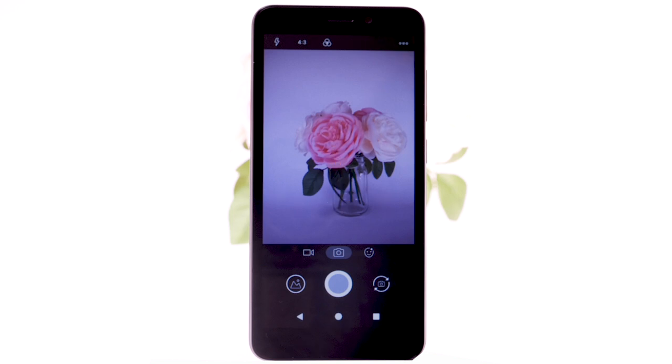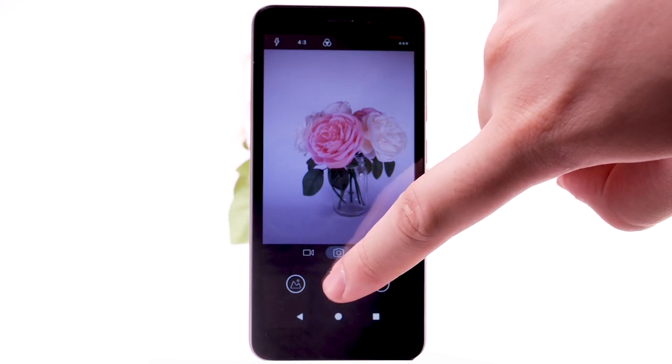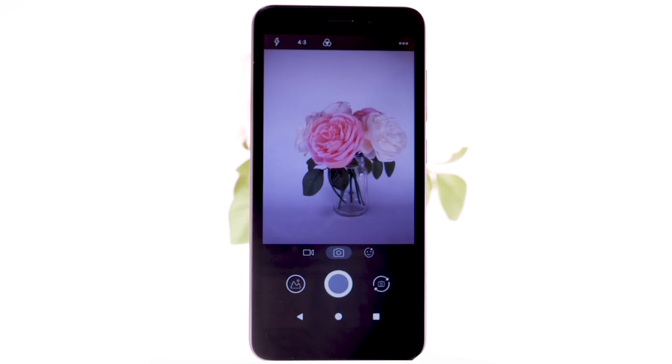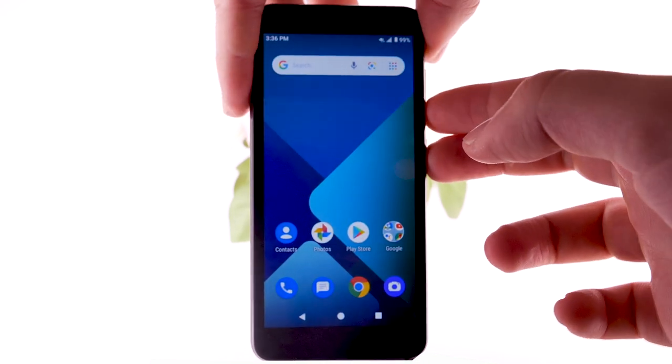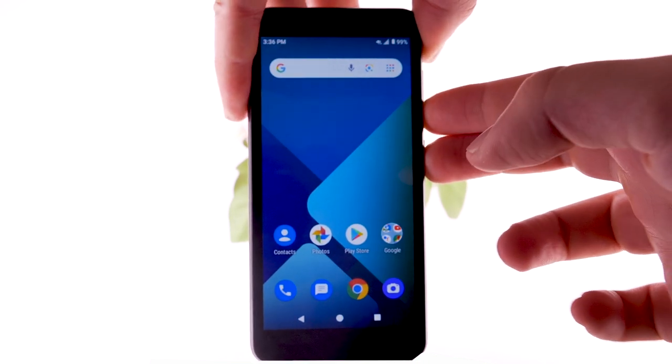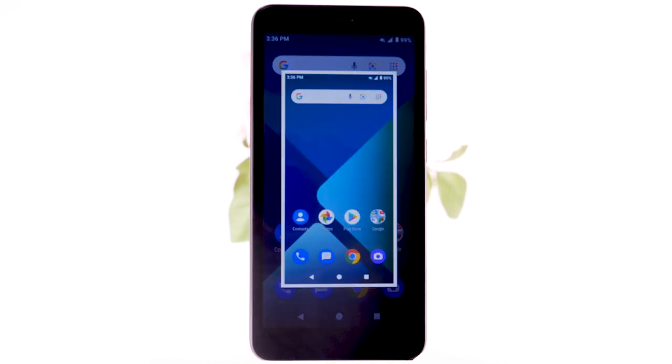To take a picture, select the capture icon. To take a screenshot, press and hold the volume down and power lock buttons simultaneously.